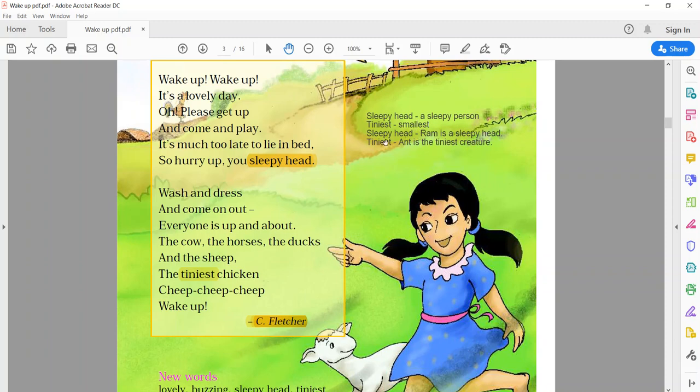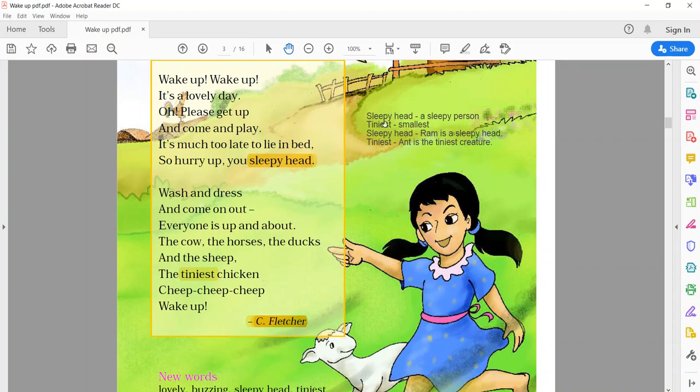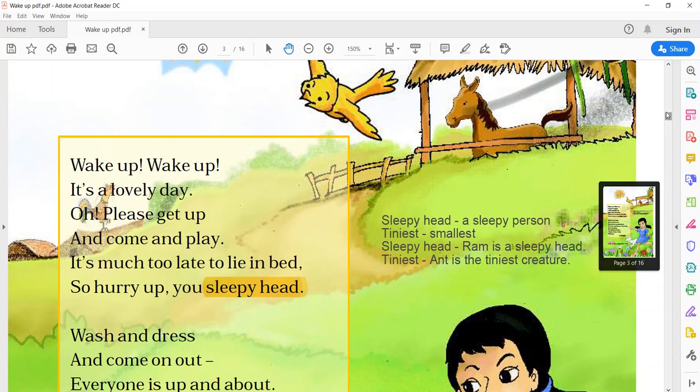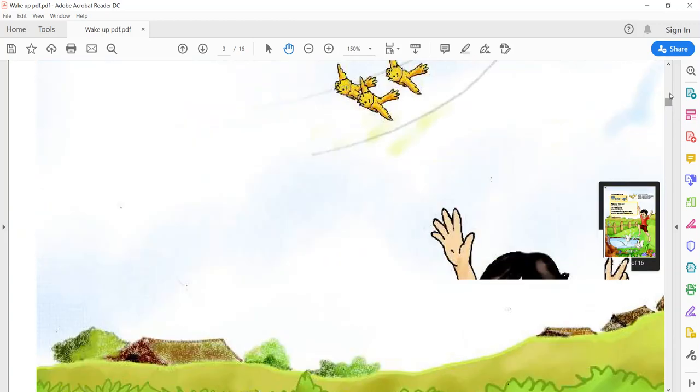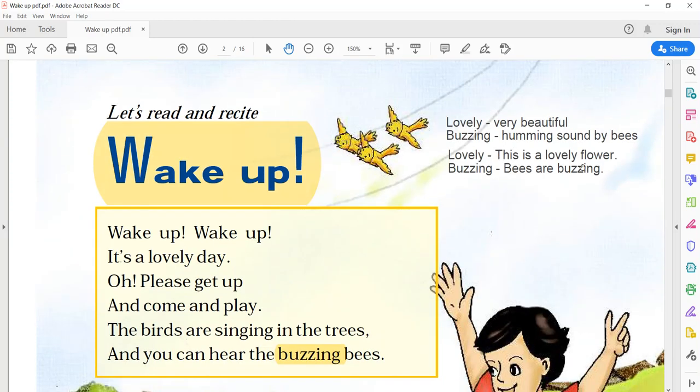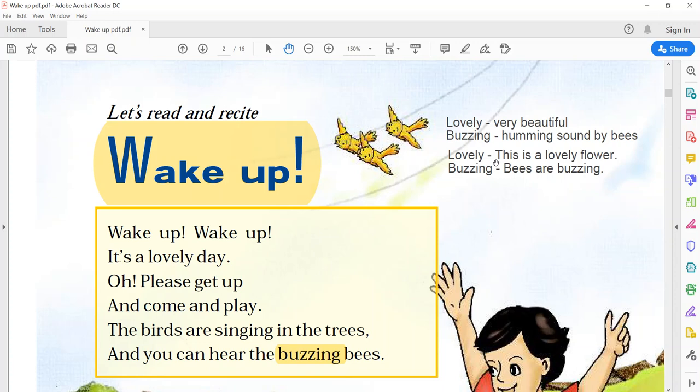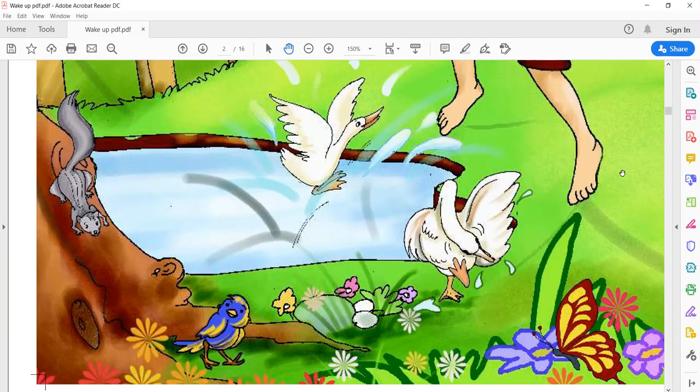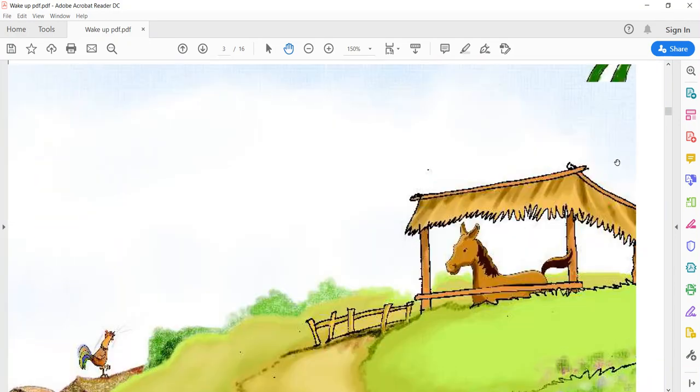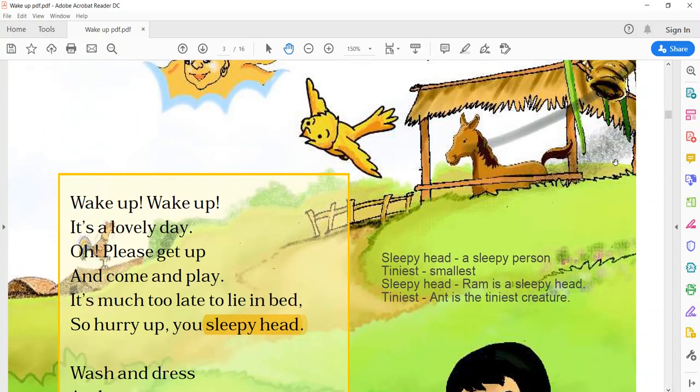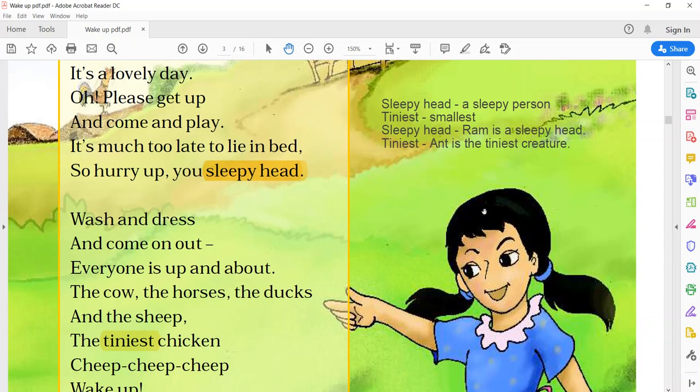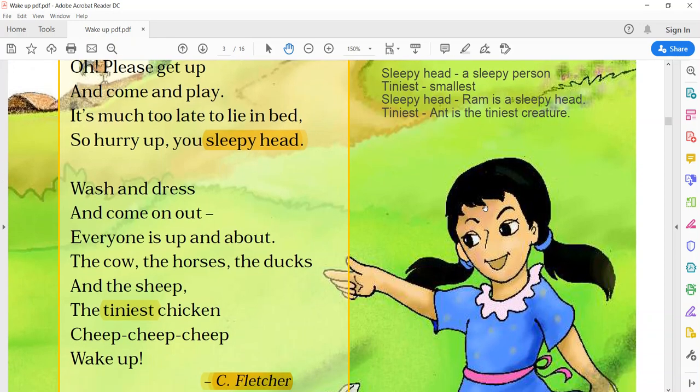Now, children, see here I made few sentences regarding these words. So, you can see how you can use these particular words in sentences. The first sentence is lovely. This flower is lovely. Means this flower is very beautiful. Or this is a lovely flower. Second, buzzing. Bees are buzzing. The third one, sleepy head. Ram is a sleepy head. And the last one, the fourth one, tiniest. This is the tiniest creature. Creature means animal.